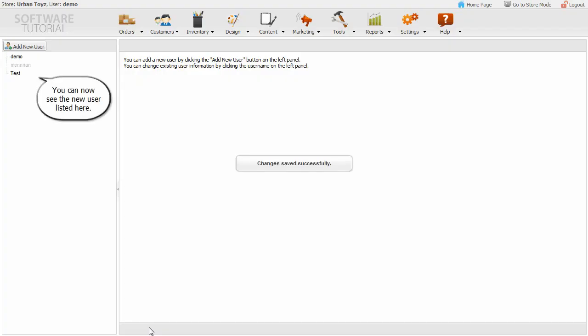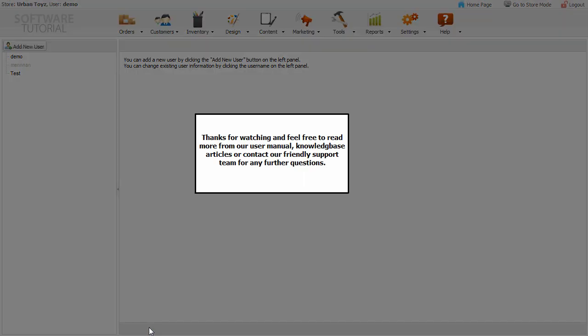You can now see the new user listed here.